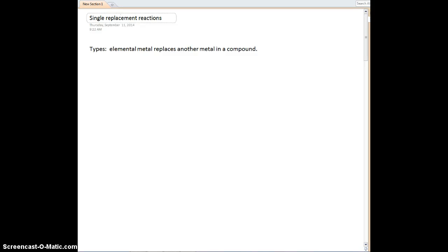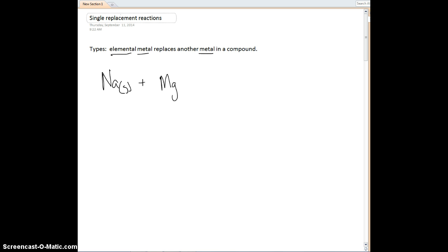Tonight's lecture we're going to be talking about single replacement reactions. We've kind of talked about these already under the guise of oxidation-reduction reactions — it's basically the same thing. What we're going to have occurring here is an elemental metal replacing another metal that's already in a compound. Sodium metal would be an example of our elemental metal, and let's say we dropped it into some magnesium chloride solution.